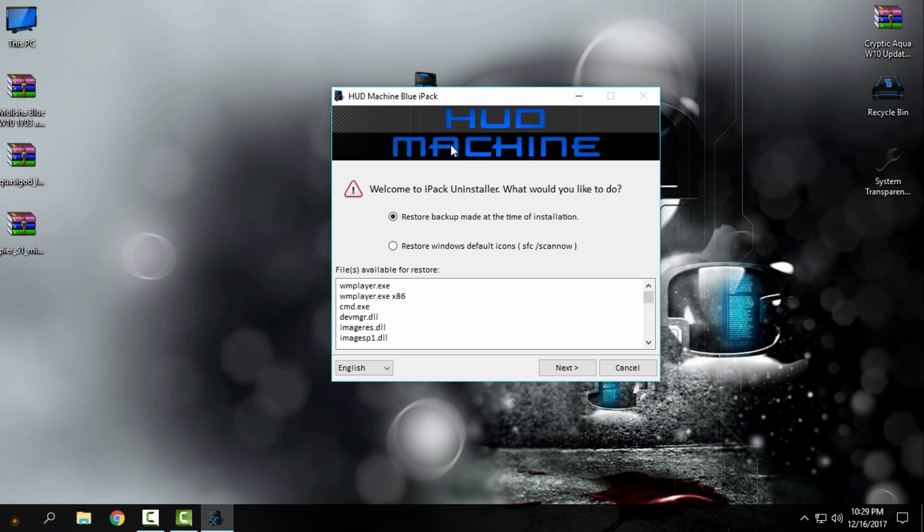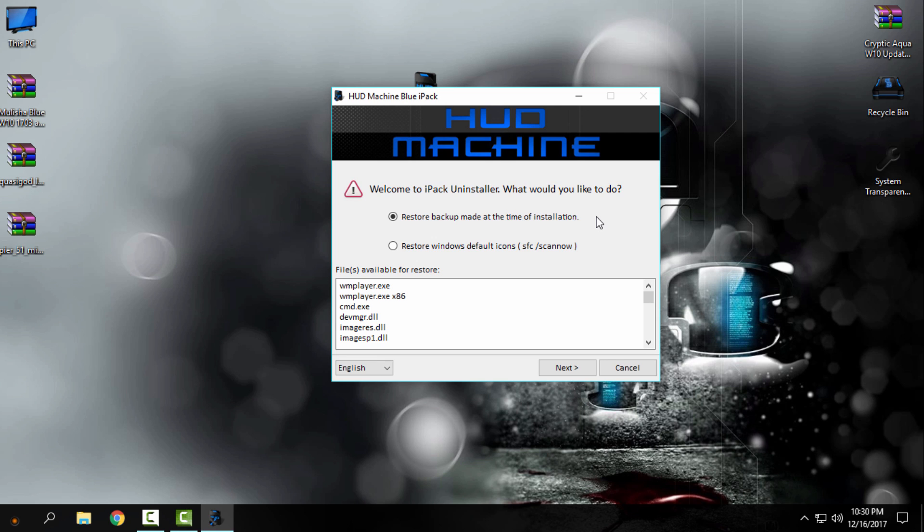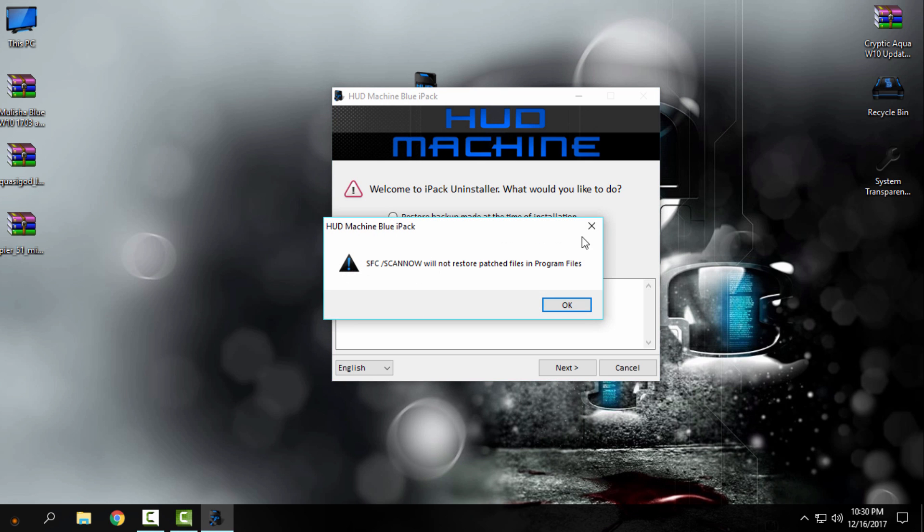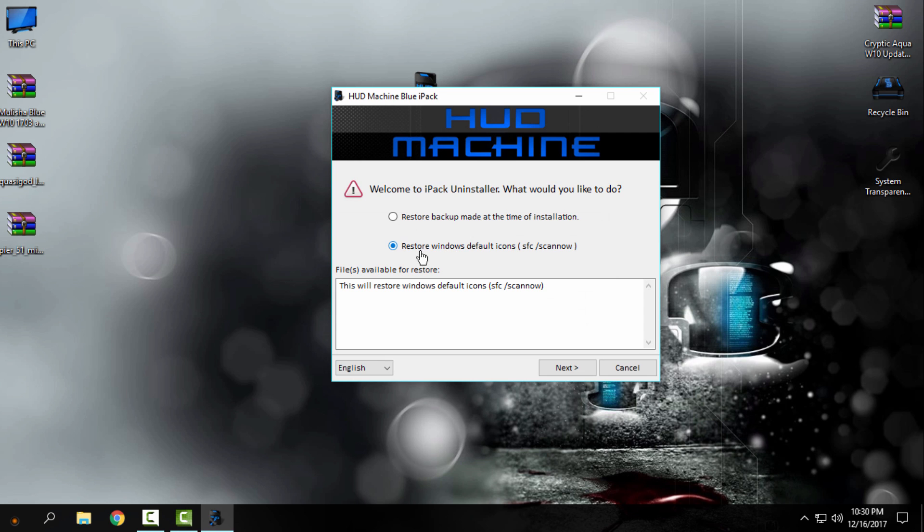Or you can just run the custom icon pack again. If you run it again, you can only choose to restore backup made at the time of installation. So that's what I want to say: you need to have the Windows 10 default icons. You have also one more option: restore Windows default icons. It will run SFC scan now, but just choose the first option here.